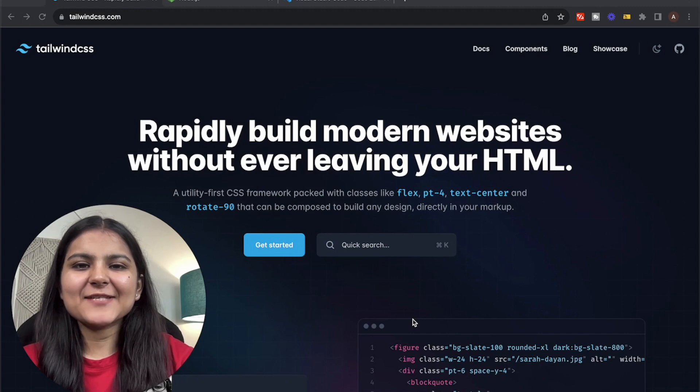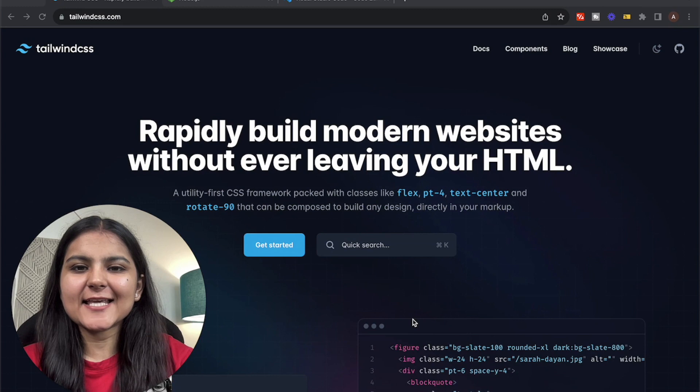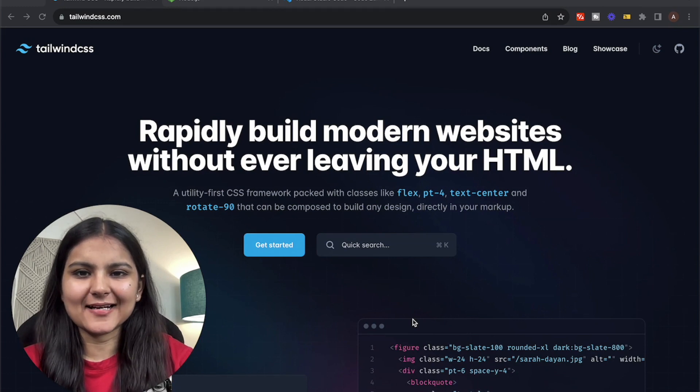Hey guys, this is Itesha. In this video, I'll show you the step-by-step process on how you can install Tailwind CSS to your project. So let's get started.